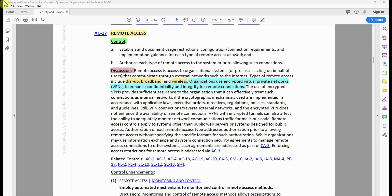Remote access control applies to systems other than public web servers or systems designed for public access. Authorization for each remote access type addresses authorization prior to allowing remote access, without specifying specific formats. While organizations may use information exchange and system connection security agreements to manage remote access to other systems, such agreements are addressed as part of CA-3 (Interconnections). Enforcing access restrictions for remote access is addressed via AC-3 (Access Enforcement).